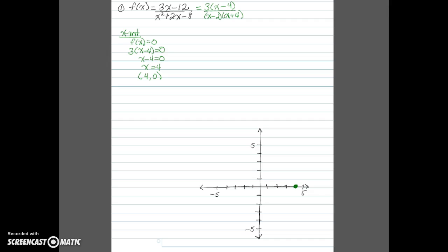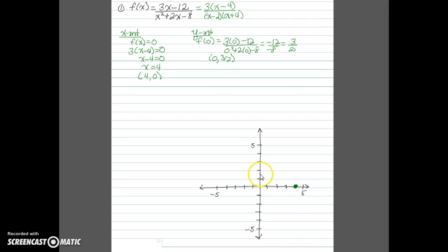To find the y-intercept, we find f(0) by plugging in 0 for x. You can use either the original function or the factored form — I'll use the original. Substituting 0 for x, we get negative 12 over negative 8, which simplifies to positive 3/2. So the y-intercept is (0, 3/2), which is 1 and a half, and we'll plot that on the graph.